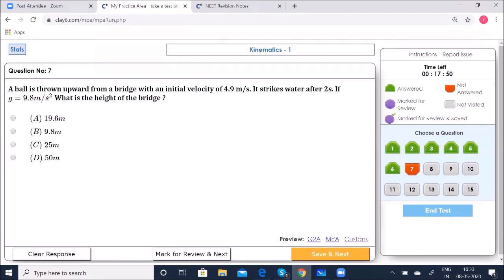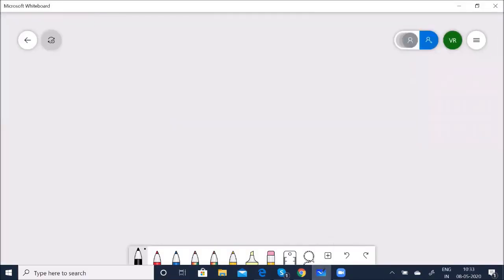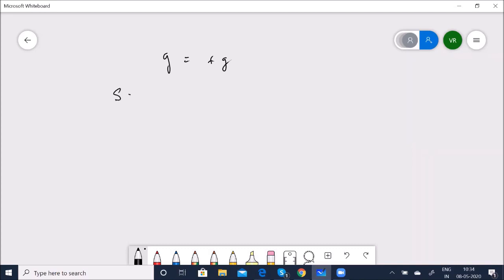The object is under free fall. Taking the point of projection as origin and downward as positive, use S = UT + ½GT². Since the ball is thrown upward but falls down to water, we take U as negative: U = −4.9 m/s.